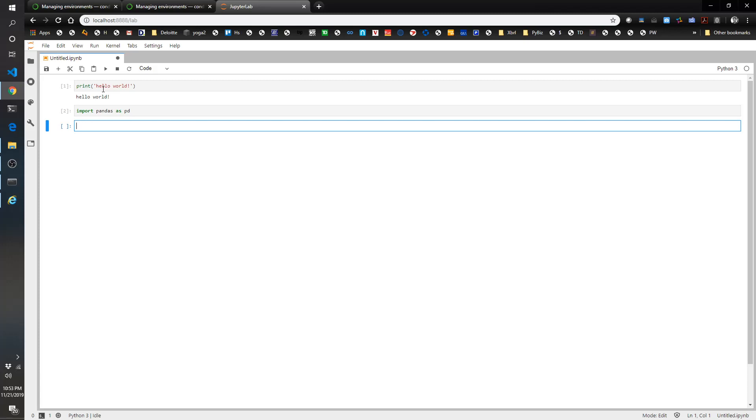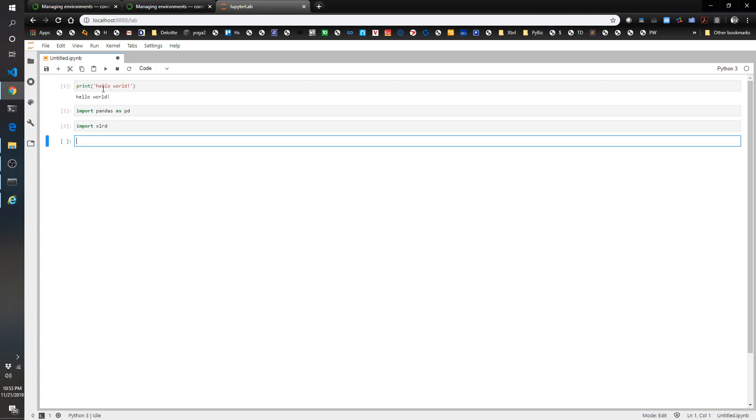So we'll show you in another video how to actually use it and start importing files. Let's just make sure XLRD is in there as well. And there you go. So this is JupyterLab. And this is the environment we're going to use for pretty much all the rest of the videos from here on out.